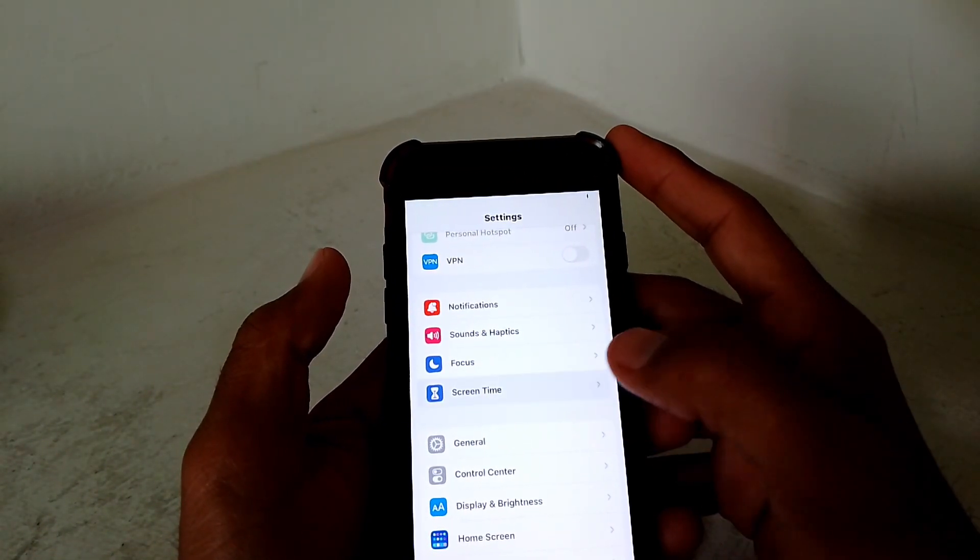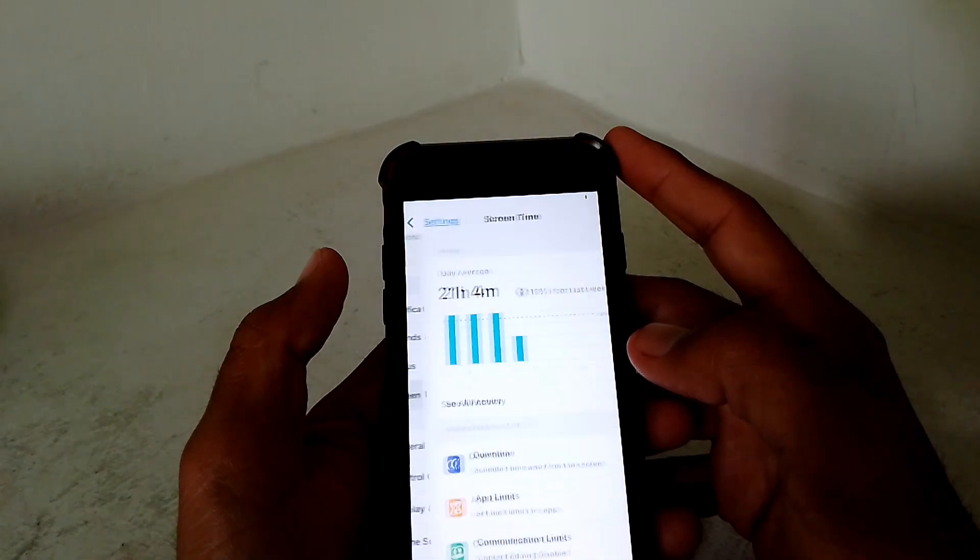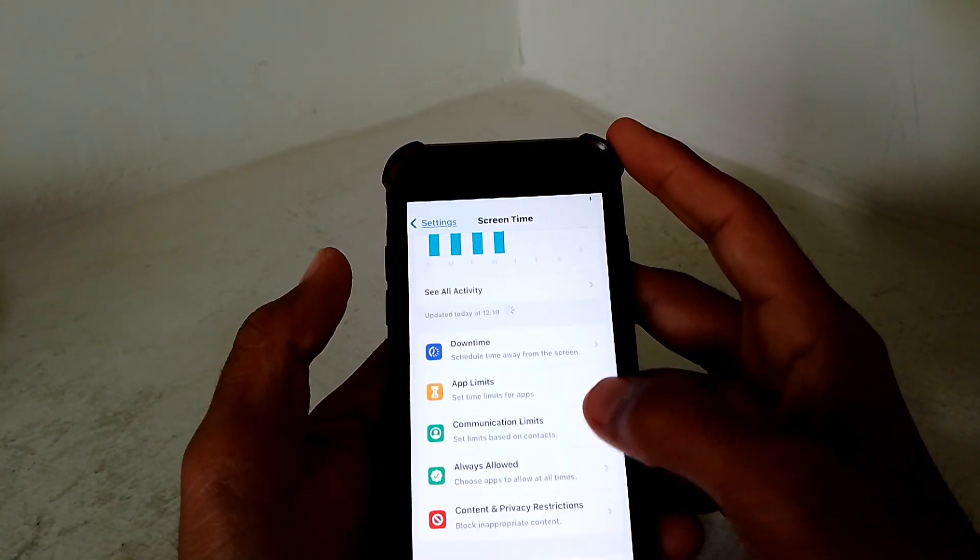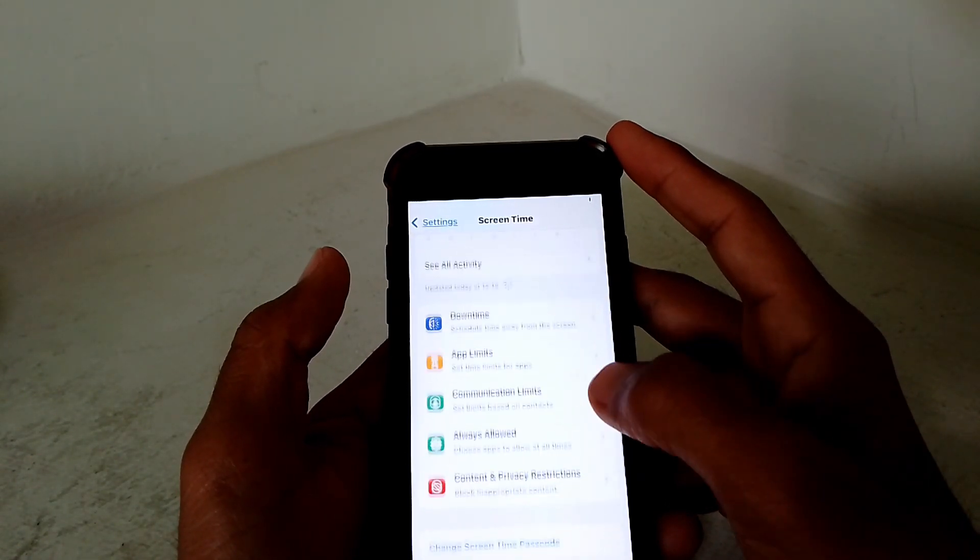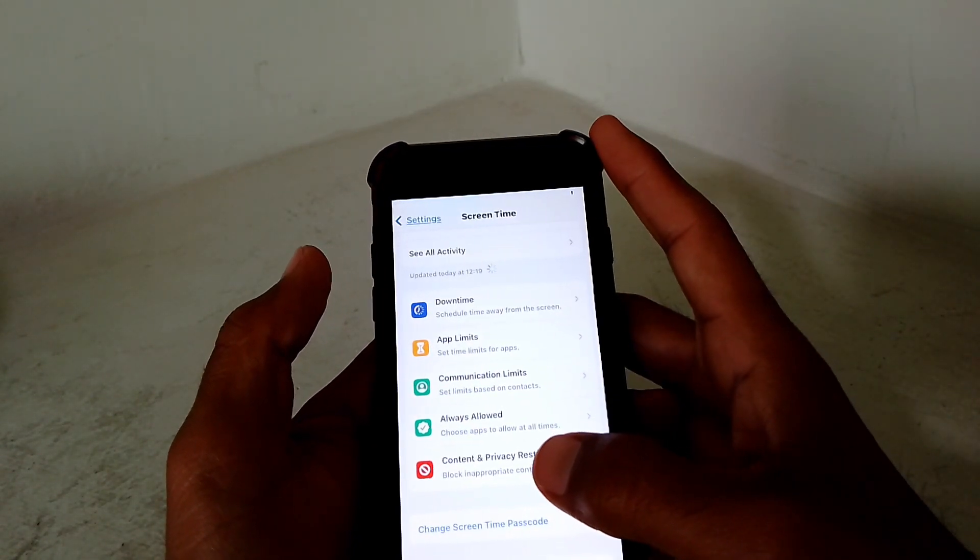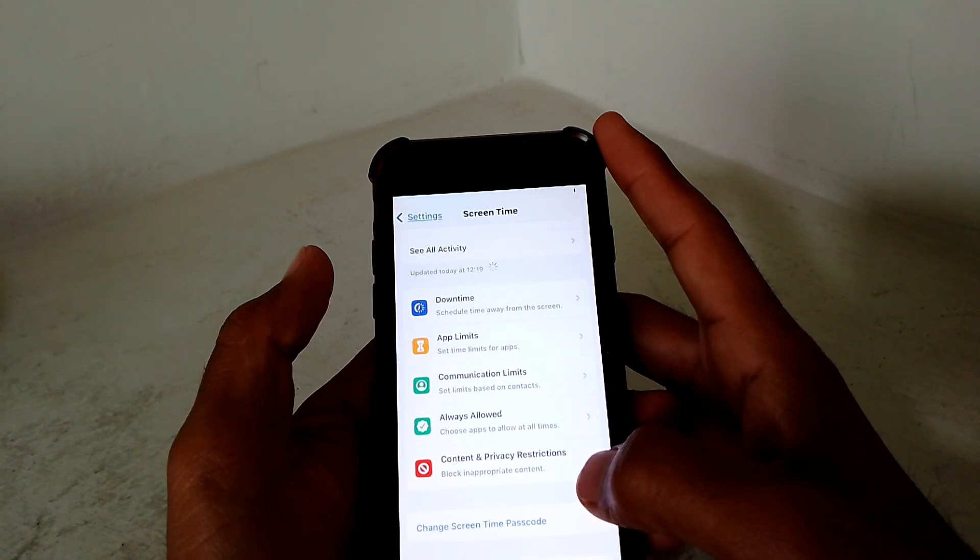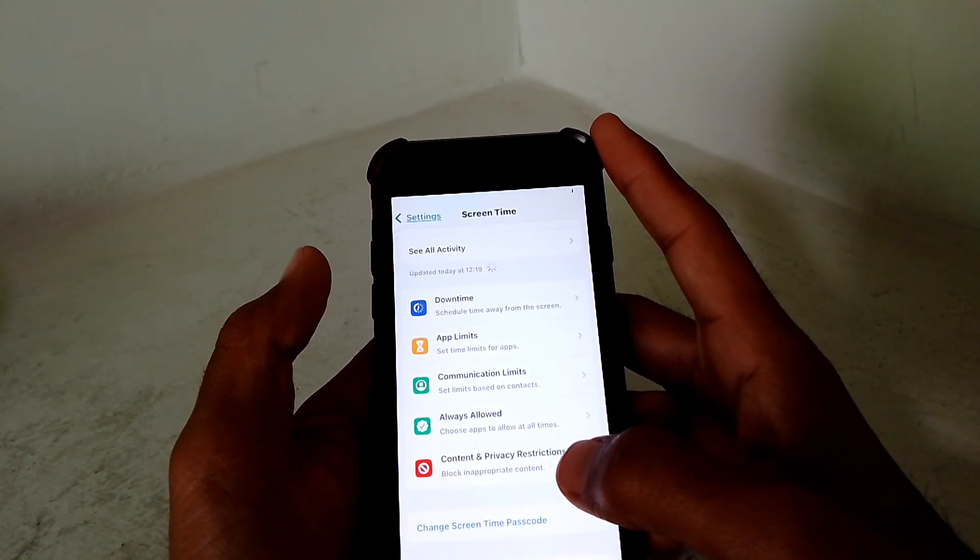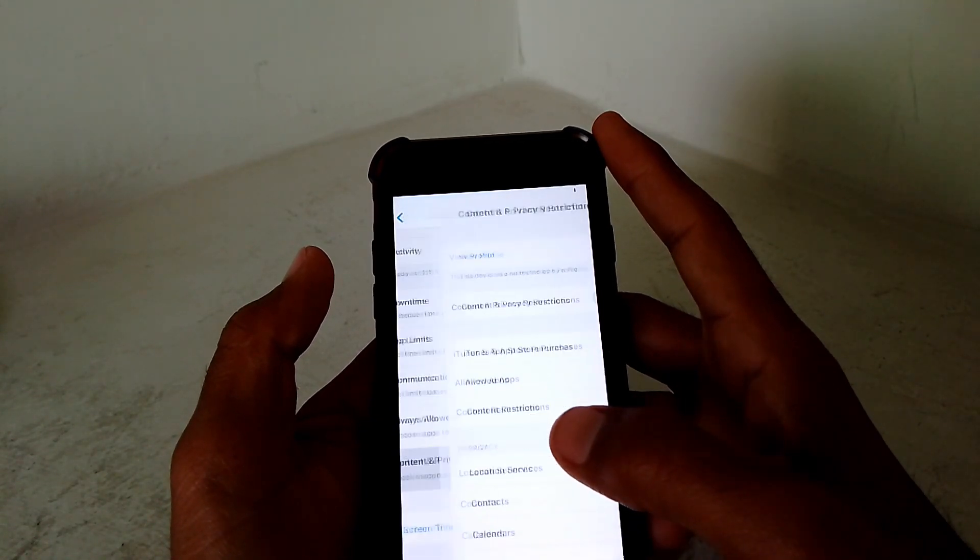Simply tap on Screen Time. Now after that, scroll it down a bit and you can see Content and Privacy Restrictions. Just simply tap on this.